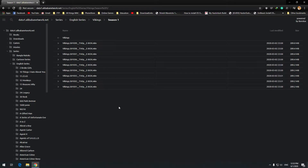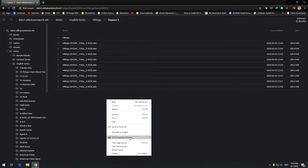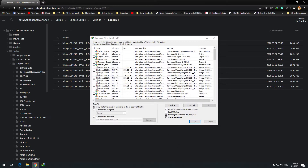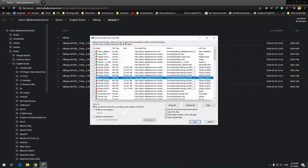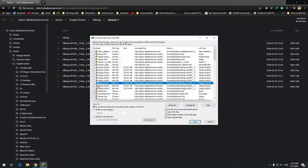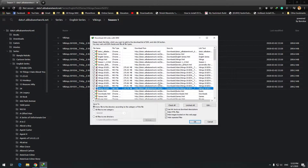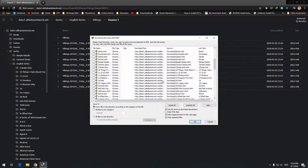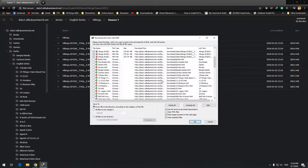There is one way to download all the files using IDM. If we download with IDM, here is 'Download All Links with IDM' and you can just click on each file one by one to download them. So this is one way to download all the files from FTP.